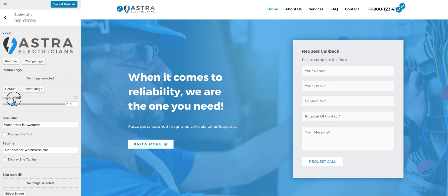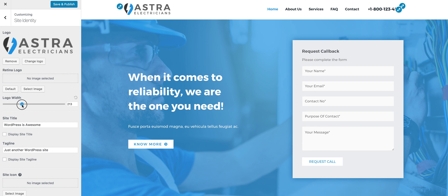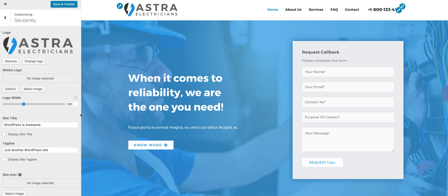The good thing about this option is it does not resize the logo with CSS. Instead, it actually crops the logo and creates a physical resized version. Let's see what that means.